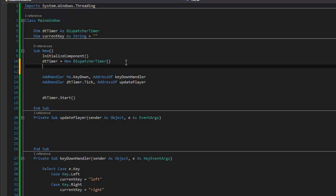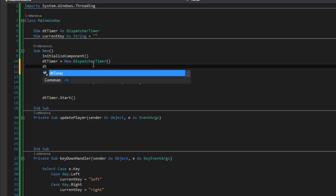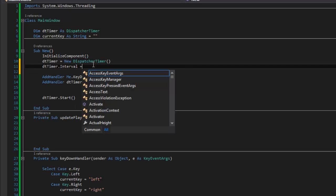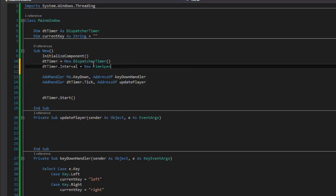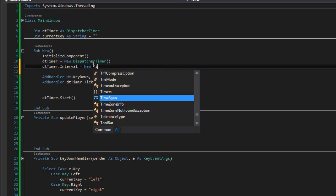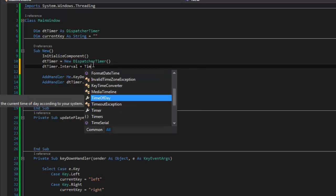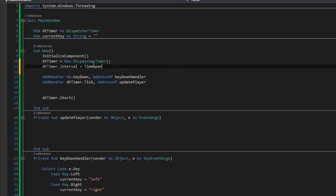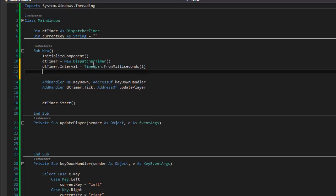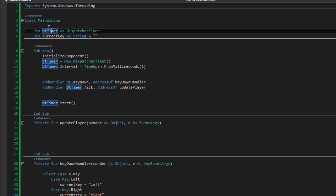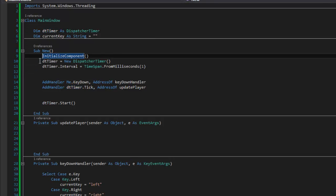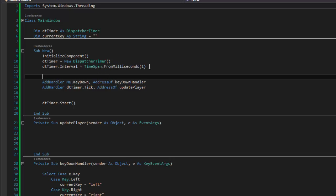I could add the time inline, but I like to do it separately for readability. So I'll say `dtimer.Interval = TimeSpan.FromMilliseconds(1)`. What we're saying is: declare the dispatcher timer, create it with `New`, set its interval to one millisecond using a TimeSpan, add the event handler, and then start the timer.